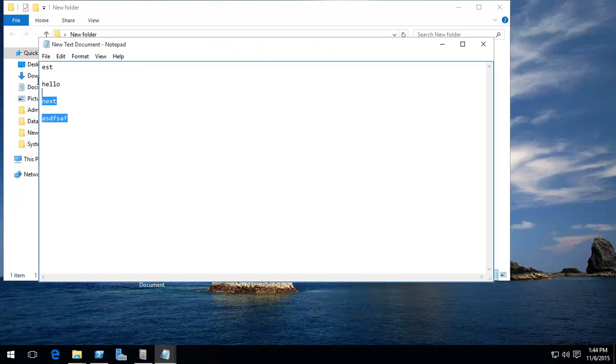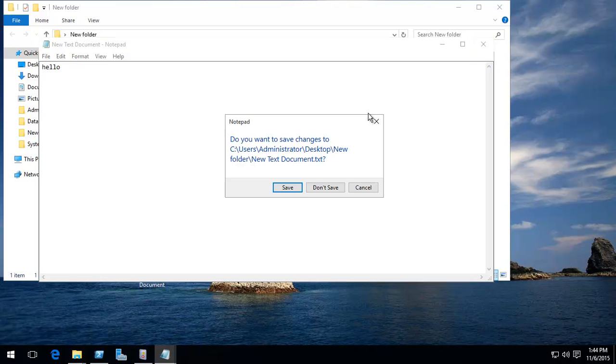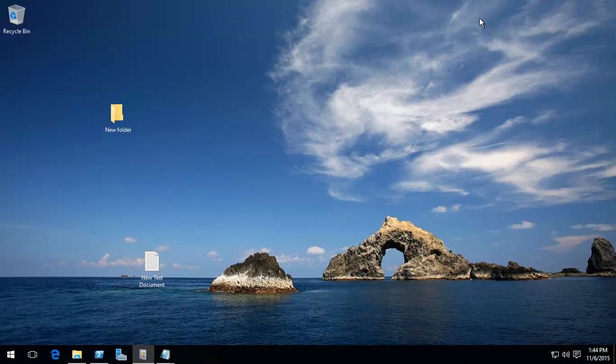I'm going to go in here and just click on it. And then just, it had some stuff in there. Hello. Save it. Close it down.